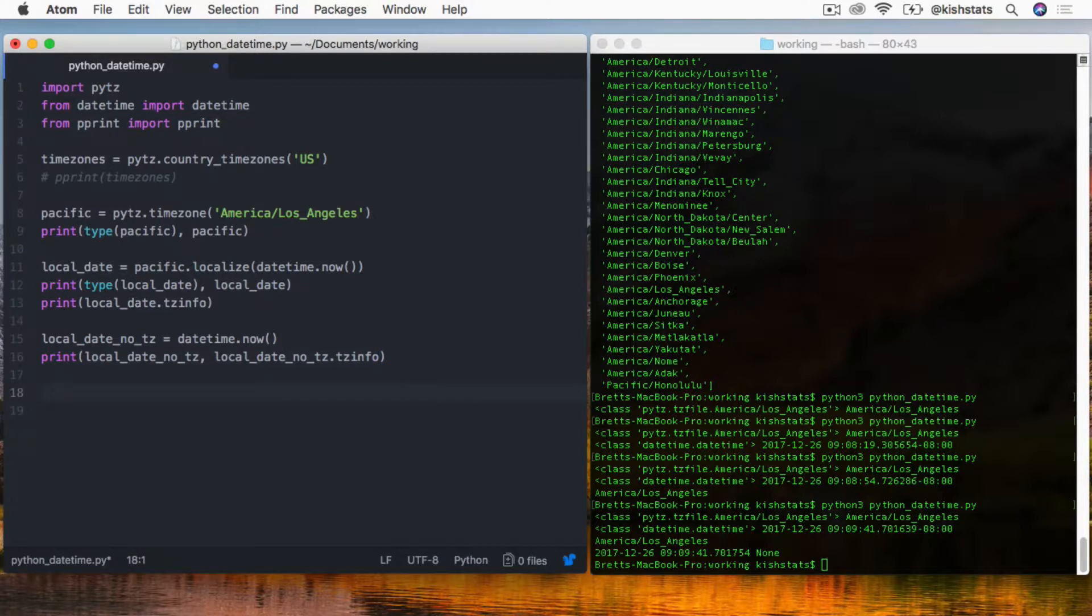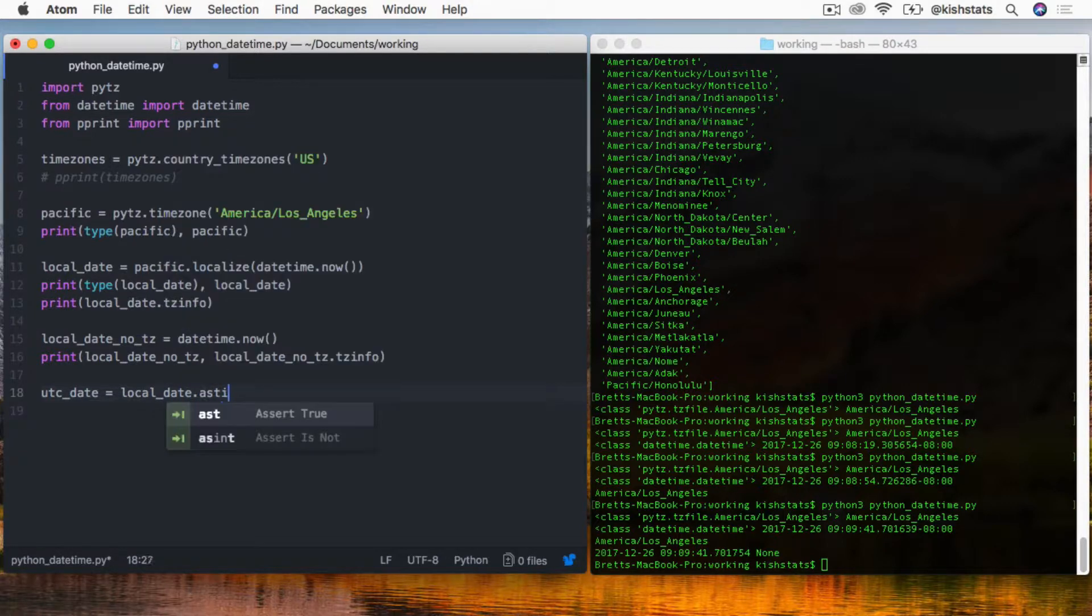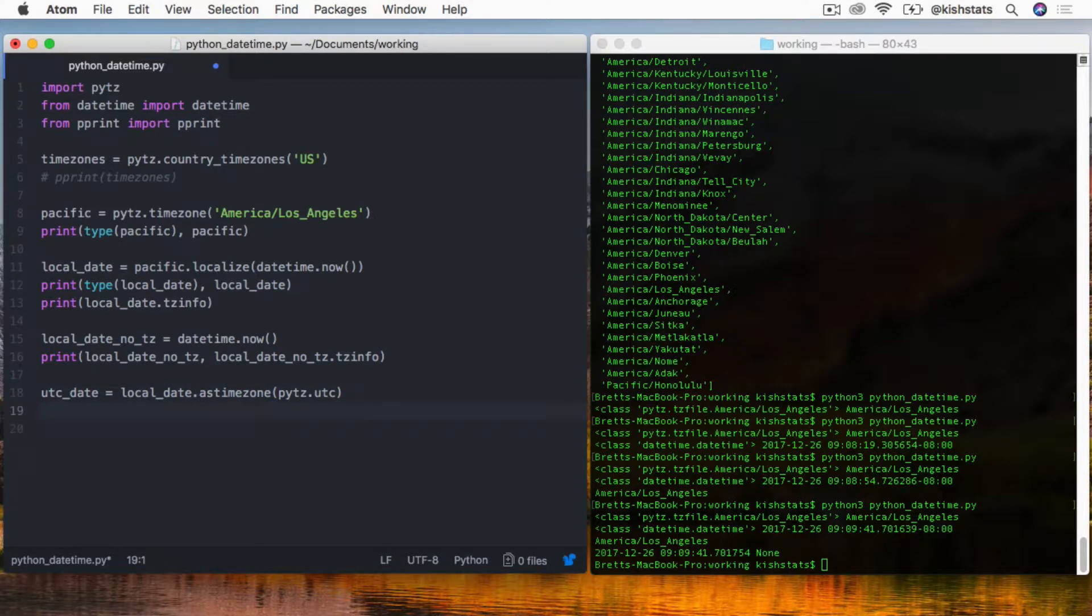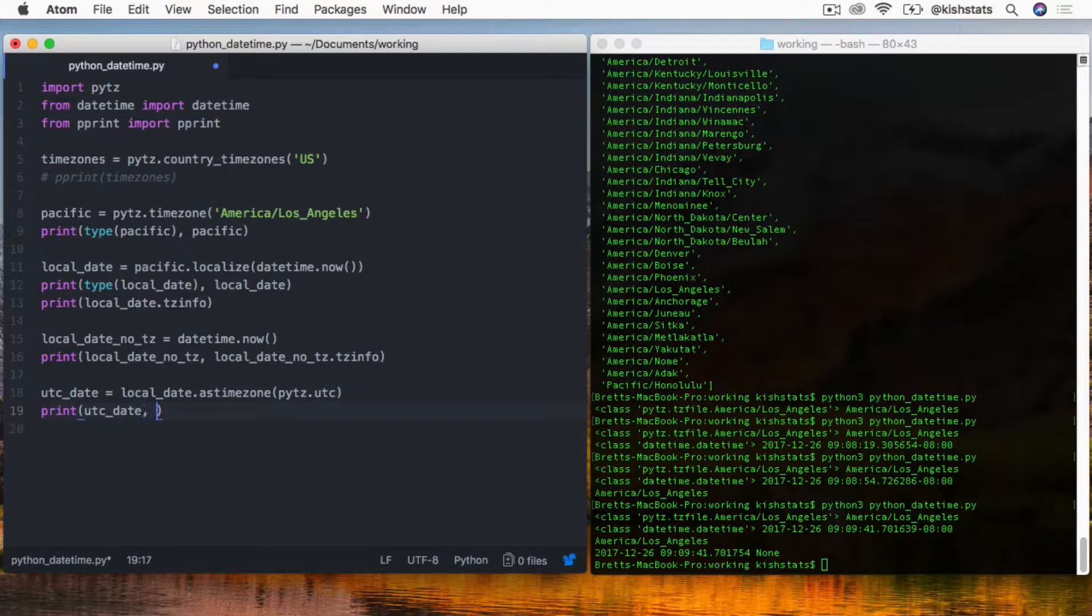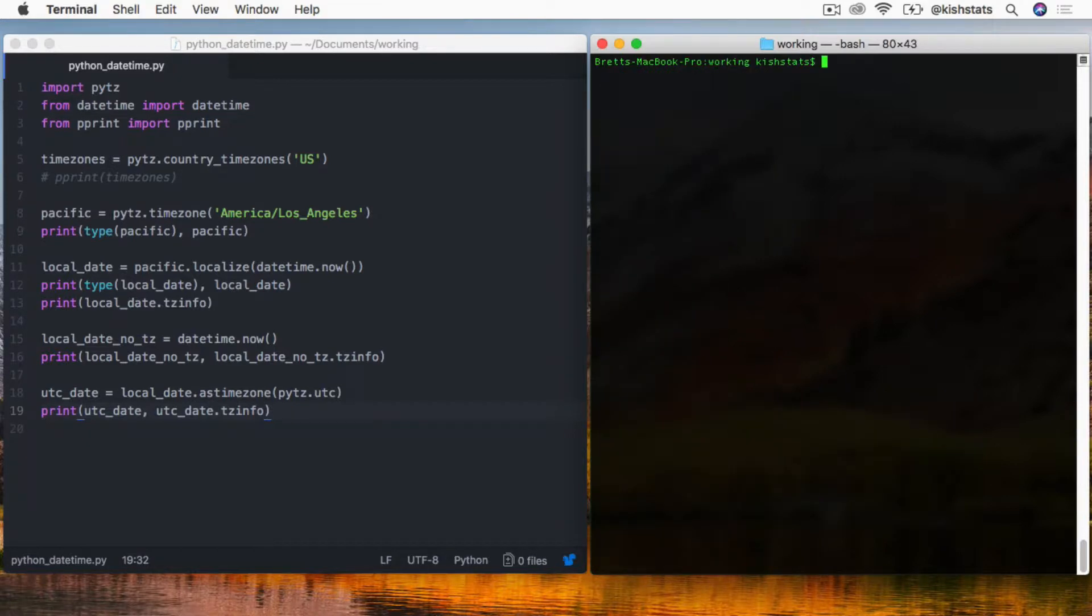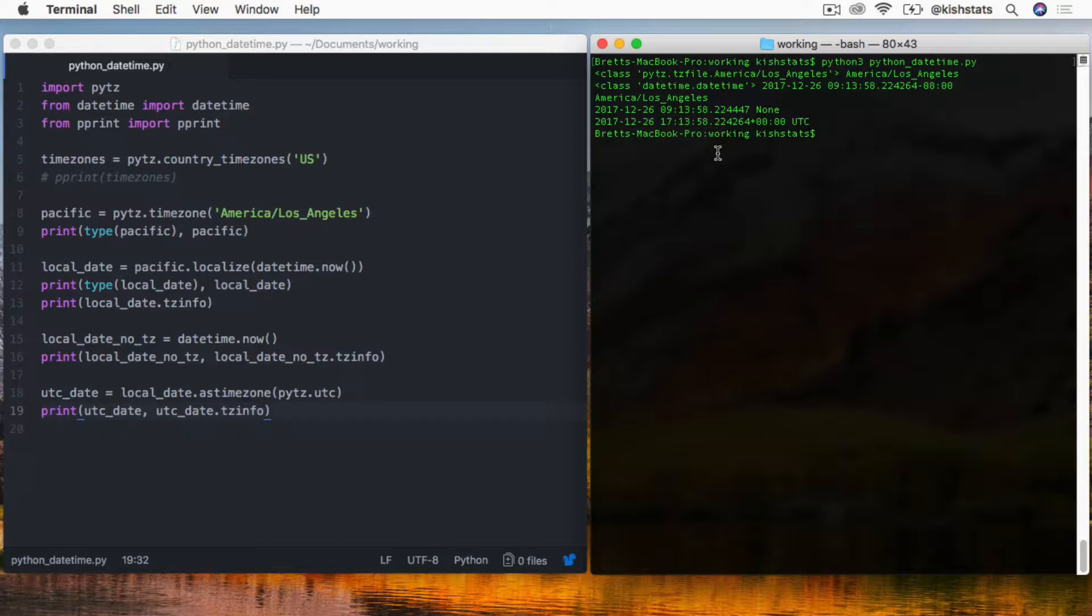We'll create a new variable called UTC date. We already have our local date in the Pacific time zone, so we can call the as time zone method. PyTZ.UTC will just change our date to the UTC date time zone. It added eight hours to our date, which is since this is winter time, the offset is going to be eight hours. So we have 17:13 UTC time when it's actually 9:13 local time. We would store it as that, and then when we retrieve our data for the user to see, we would convert that back to the local time.